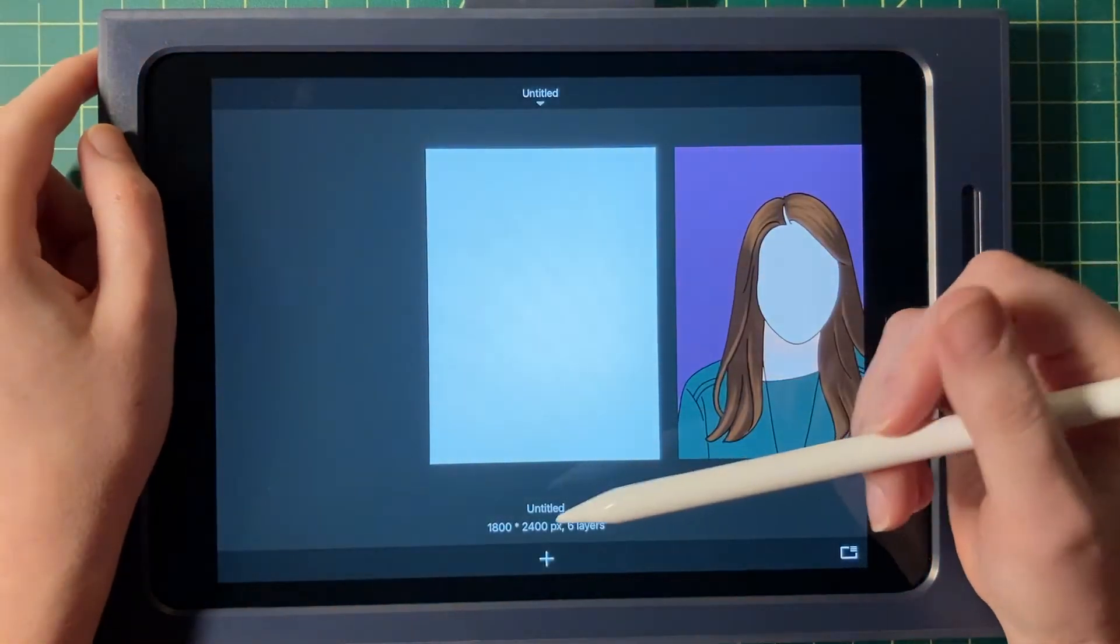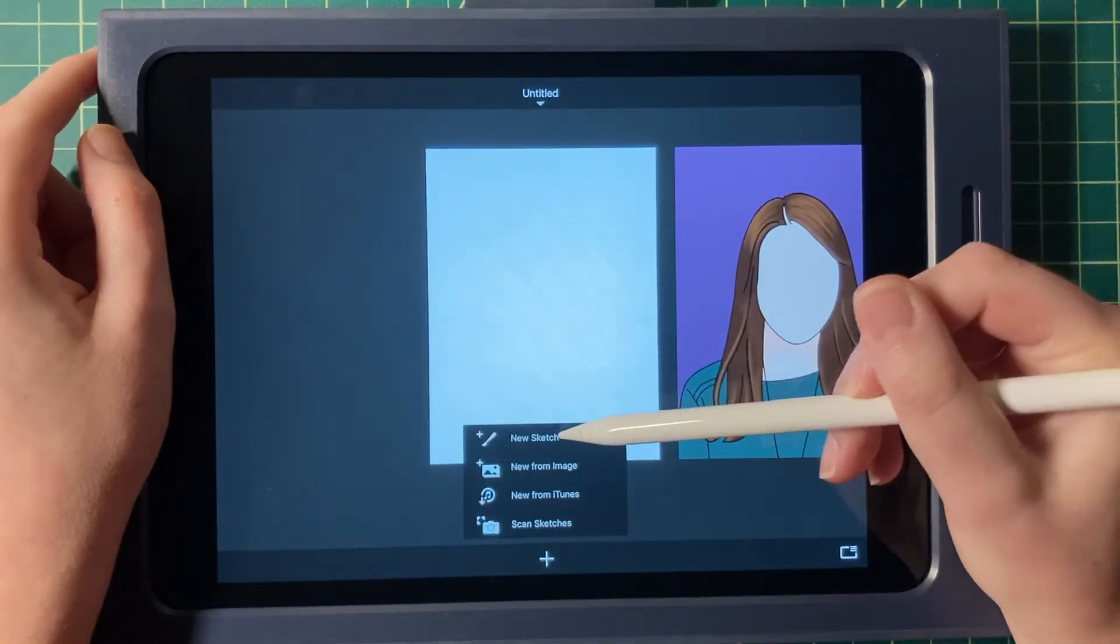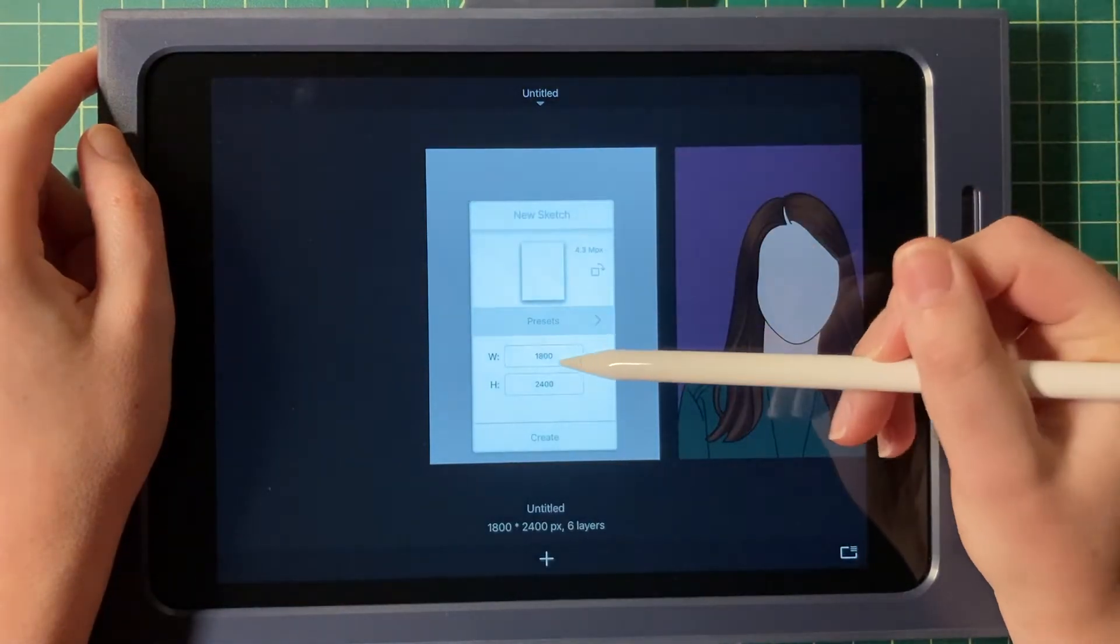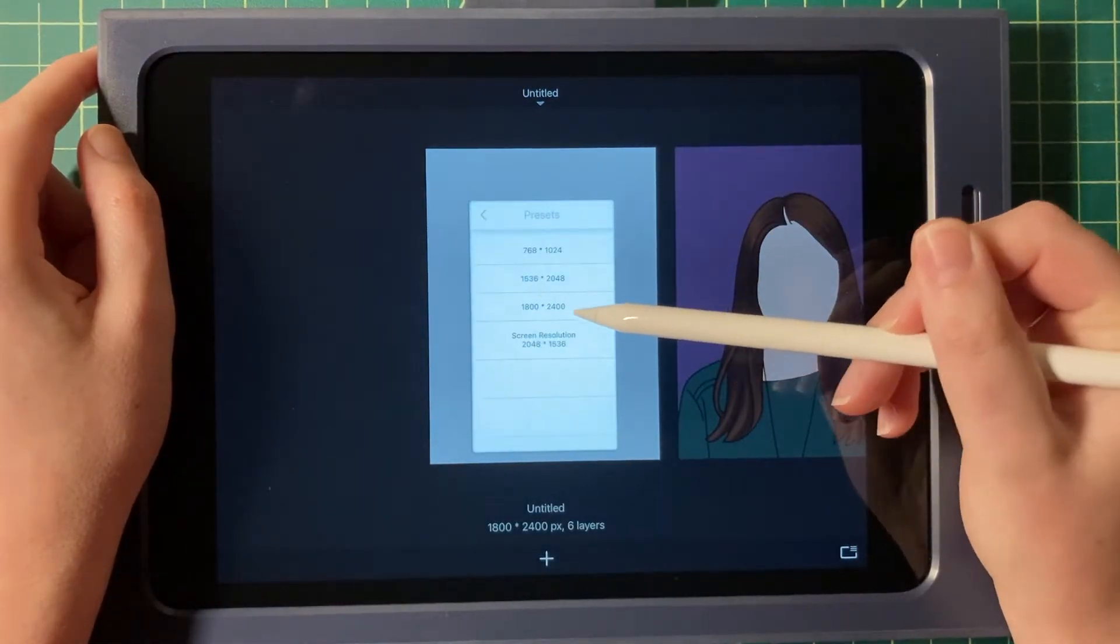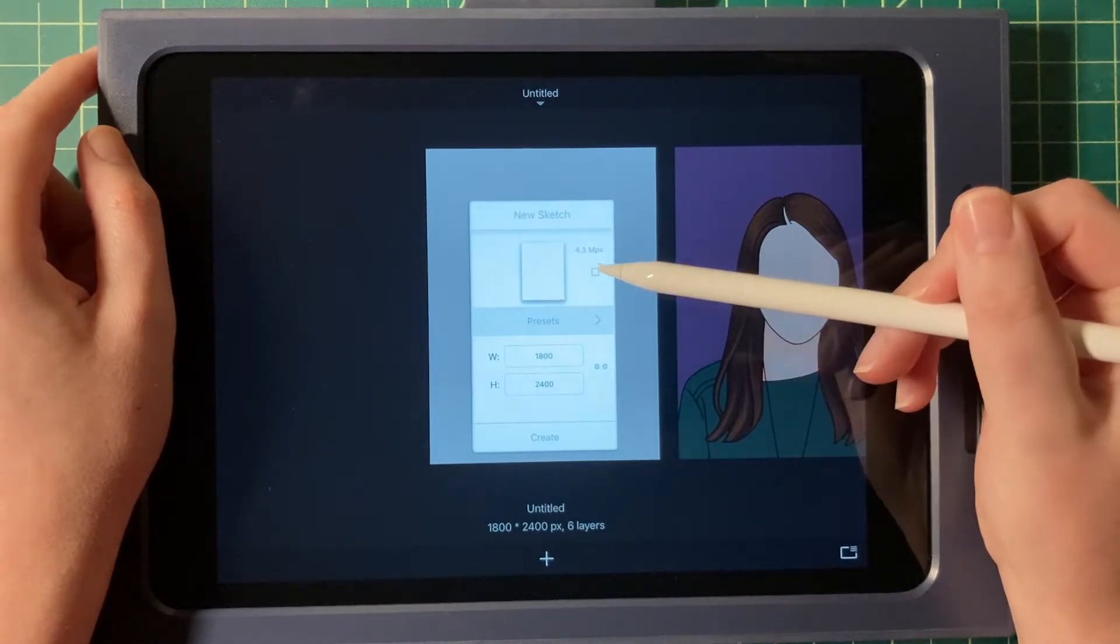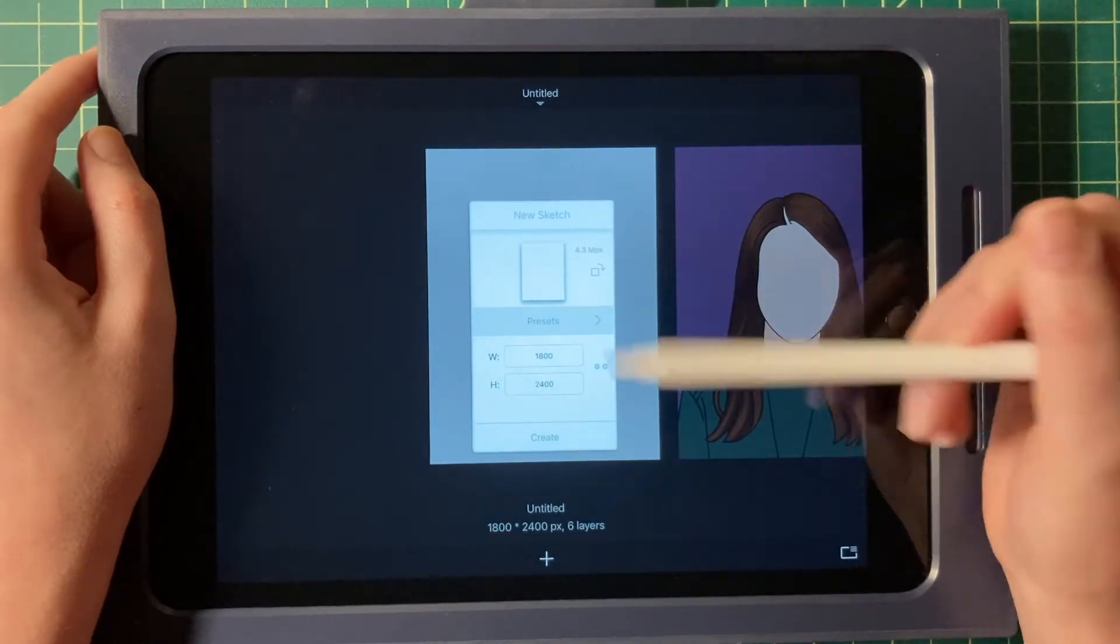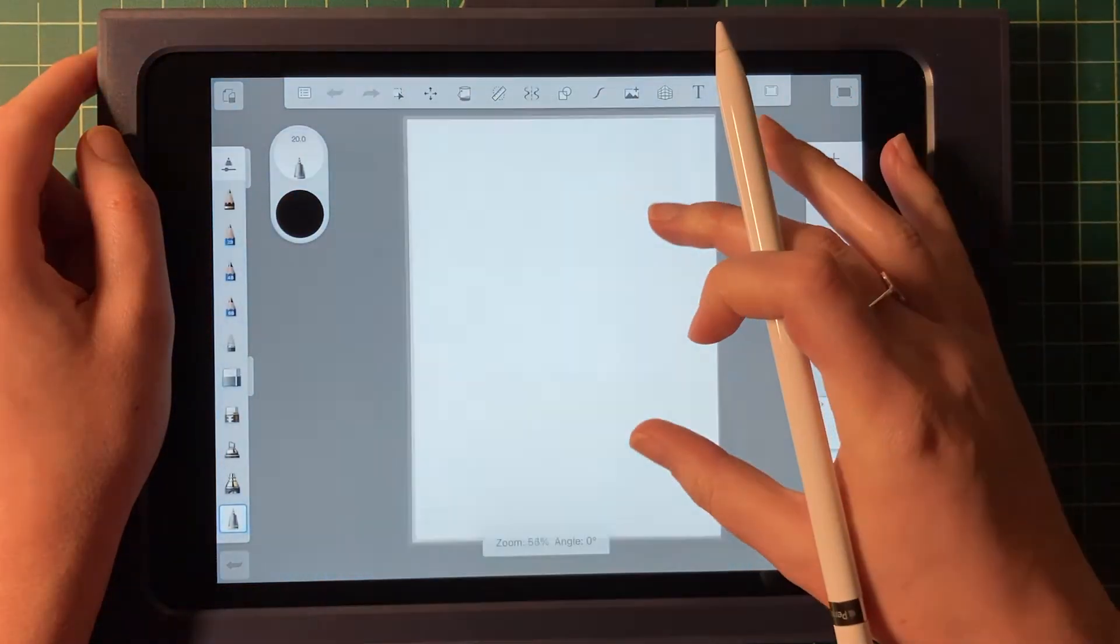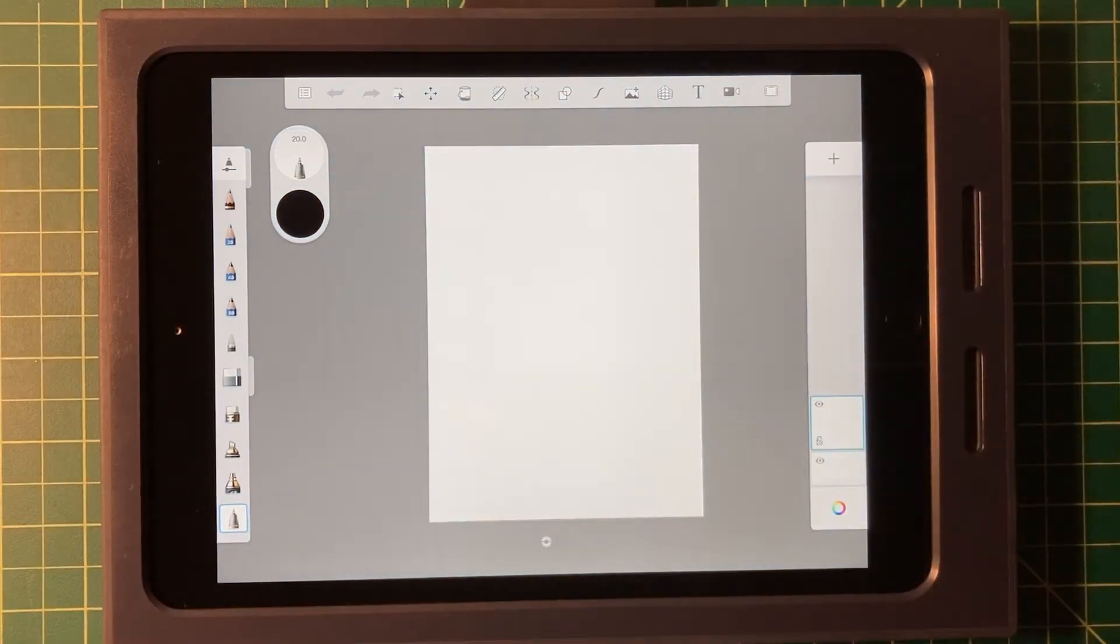To get started, we're going to click the plus sign down at the bottom, hit new sketch. We're going to use the same preset of 1800 by 2400 pixels, and you can make your composition vertical or horizontal. That's up to you. Hit create, and it'll bring you over to your canvas.